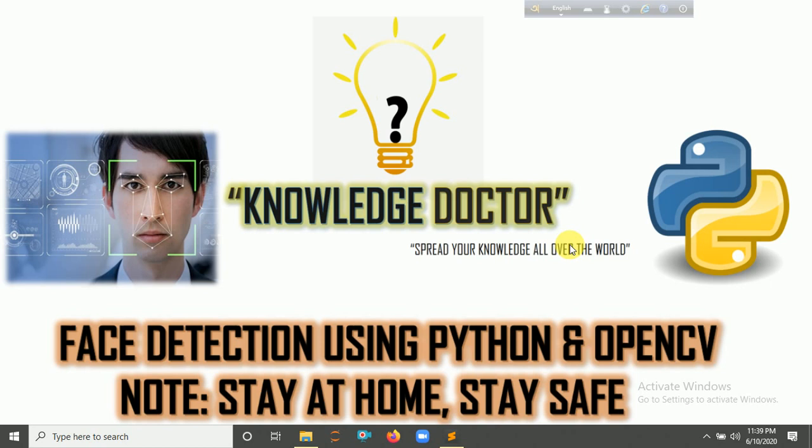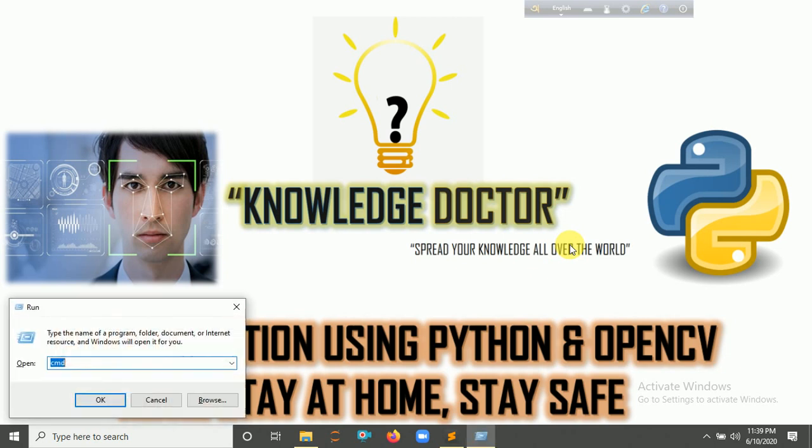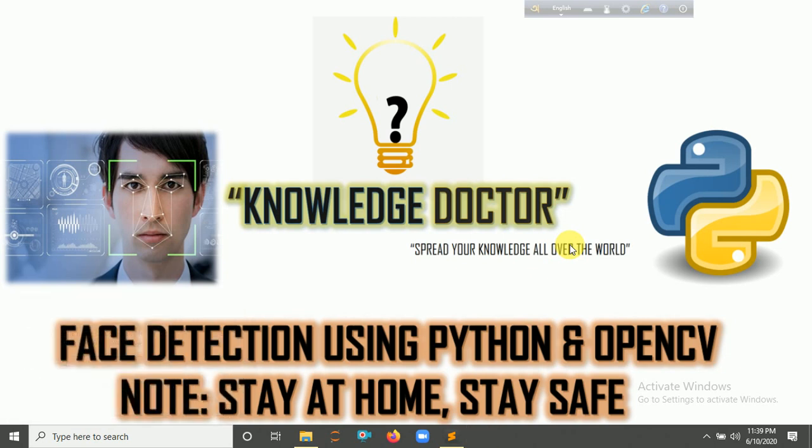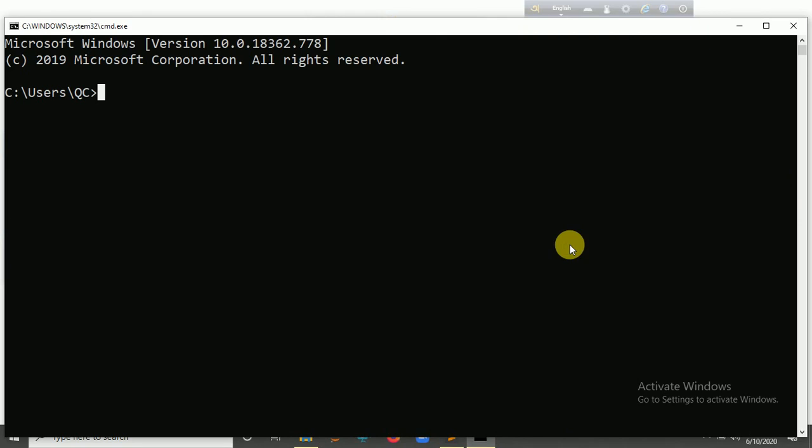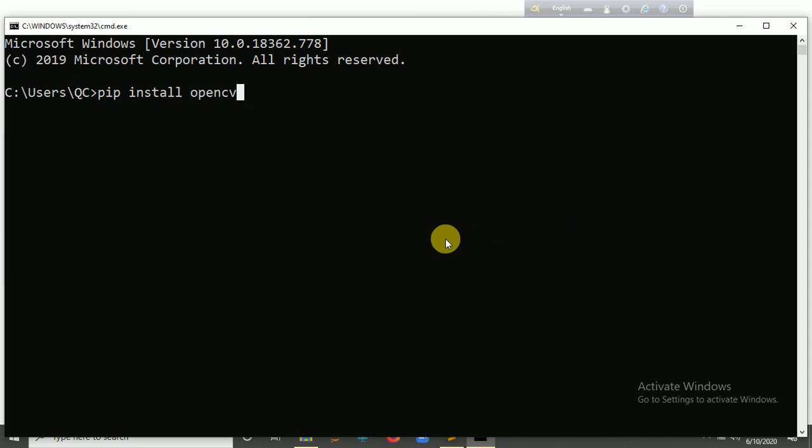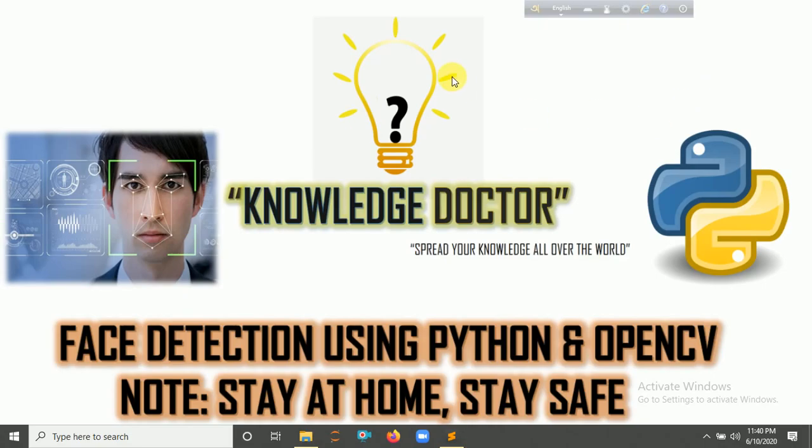If you are a Windows user, open command prompt, then type pip install opencv and hit enter. Actually I already installed OpenCV in my system, so I don't need to install it again. If you are a Linux user, then open a new terminal and type sudo pip install opencv.